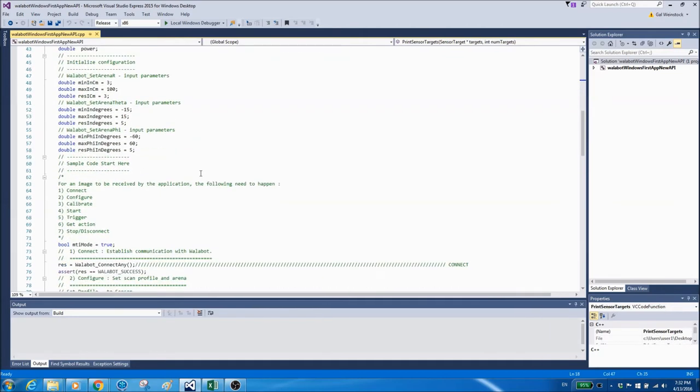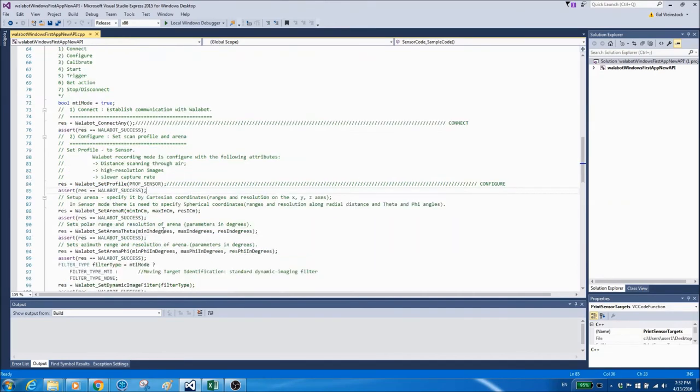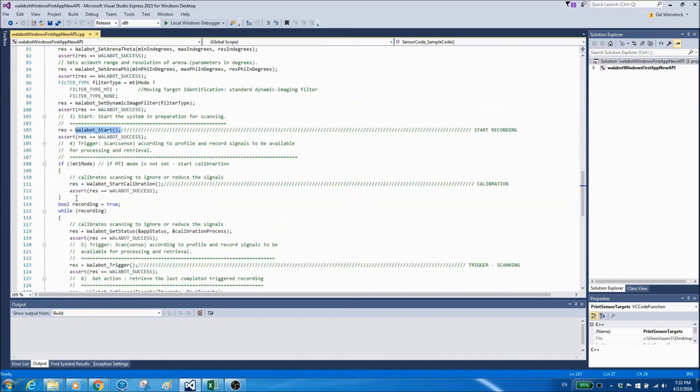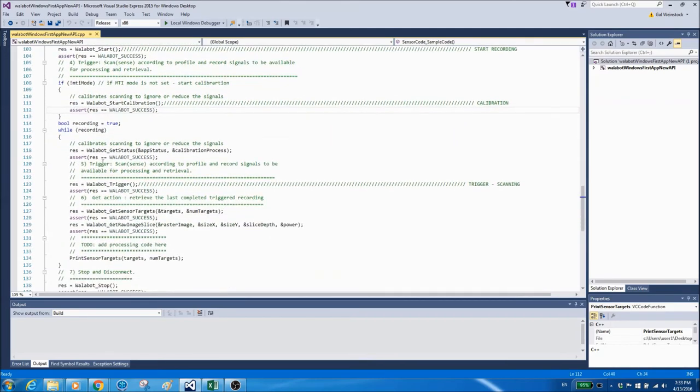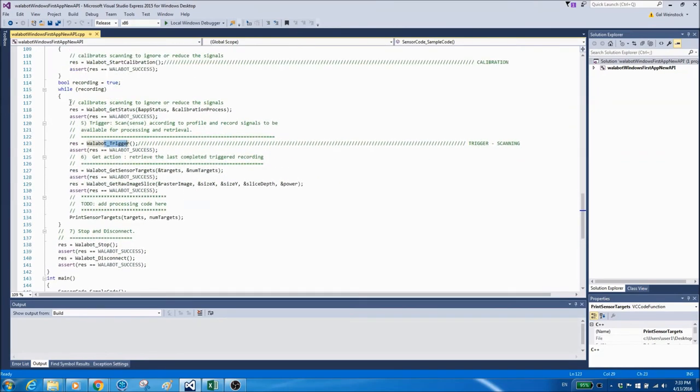So first connect to the device, then configure the required profile and settings. After that, start the recording process and perform calibration. Once calibration is done, we start a loop of triggering the device to scan and record signals, and retrieve the identified objects in the arena.